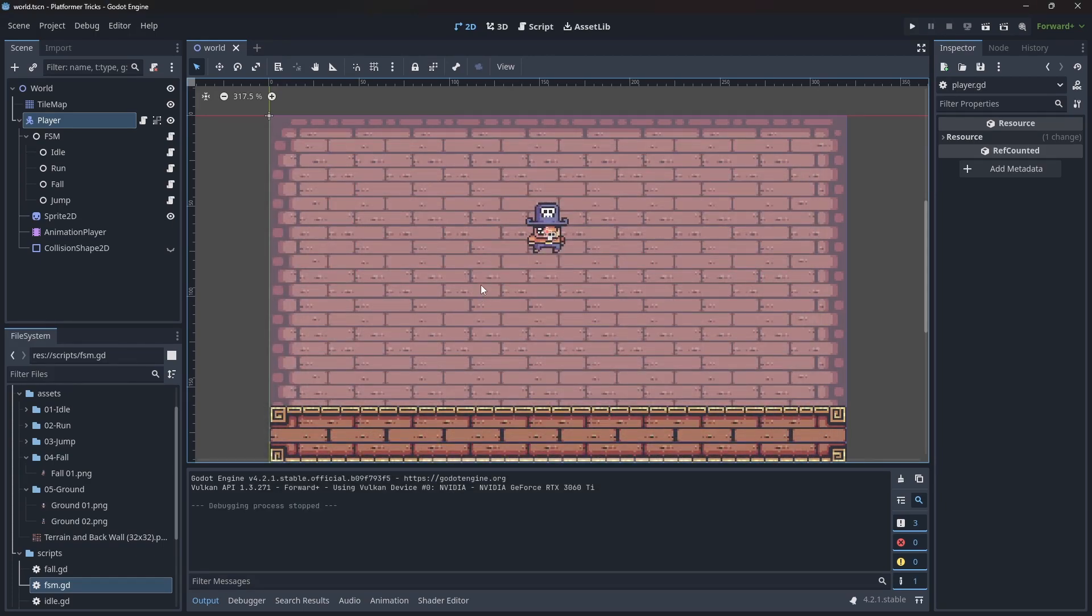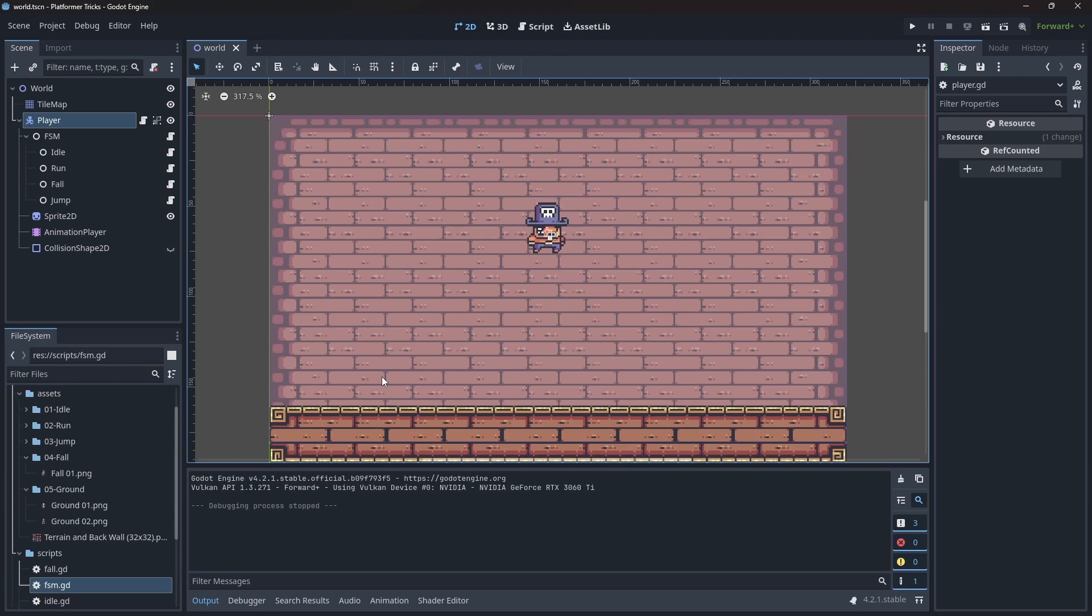Trick number one: acceleration. In the example we are using here, we have instantaneous acceleration, meaning that the player will hit top speed as soon as he presses a key, and will stop as soon as he releases the key. This kind of approach can work if the top speed is not too high and the art style allows. But generally, having a constant acceleration to reach top speed is a good idea.